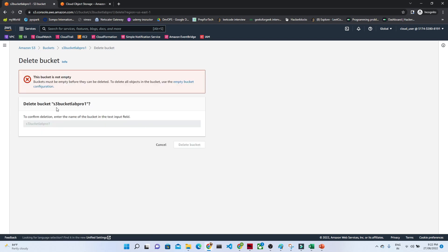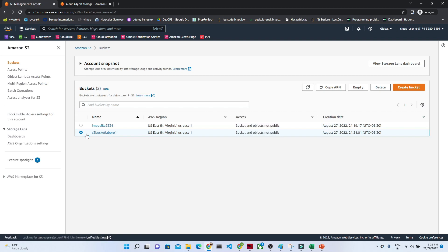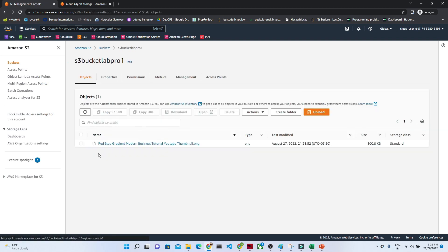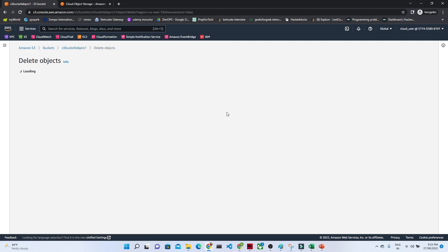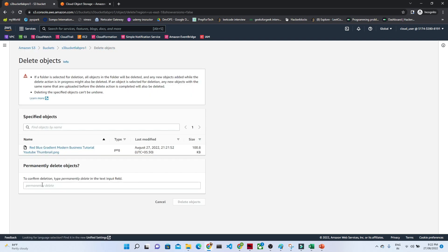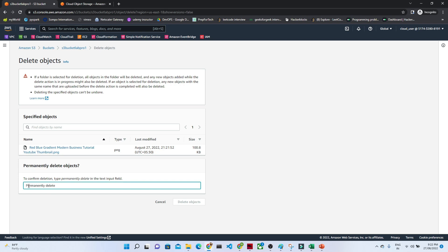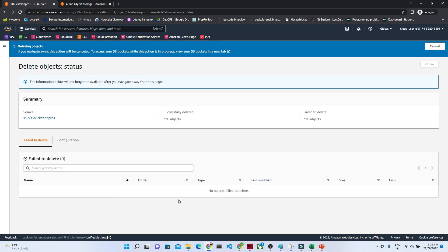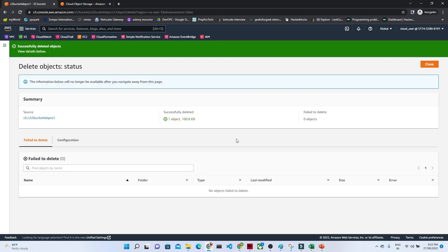It will give you a warning because this particular bucket is not empty. To delete it, you can go there and first delete this particular file. Click on it, and it is saying that to confirm delete, we have to write 'permanent delete'. So we will write 'permanent delete' here and click on Delete Object. Our object will be deleted now.